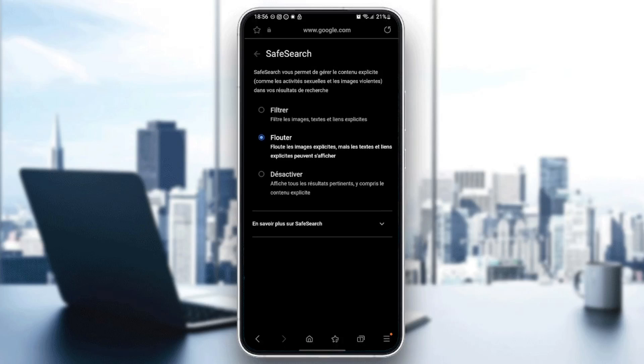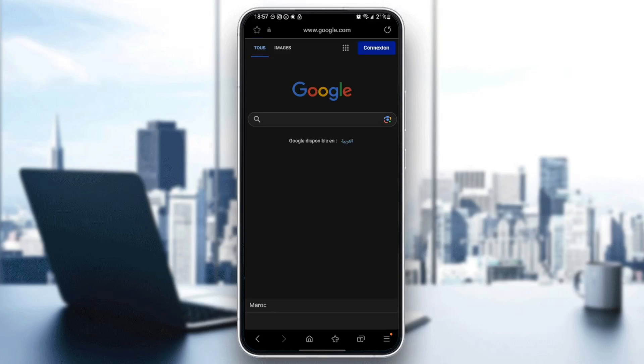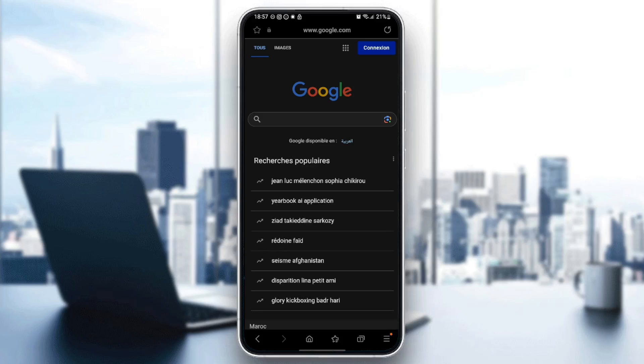So here in this page, you're going to have three options: either filter, or make it blurry, or deactivated. So you can click on filter. And then once you do that, go back, and then the safe search will be activated.